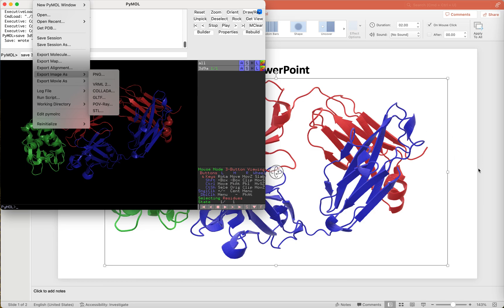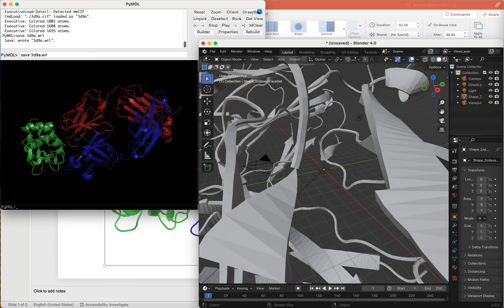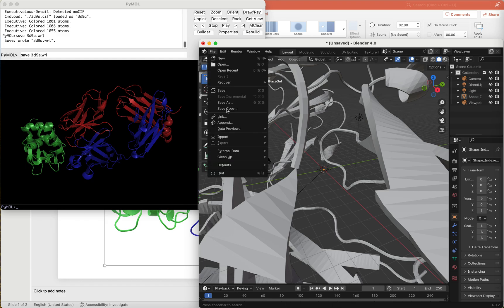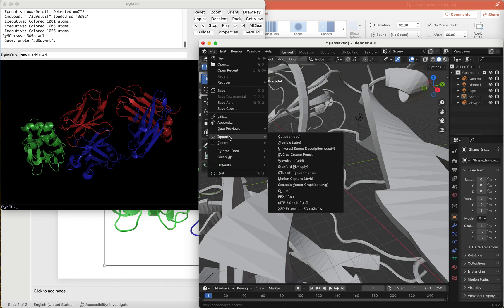This new file is then read into another program called Blender by choosing File, Import, and then the last option.